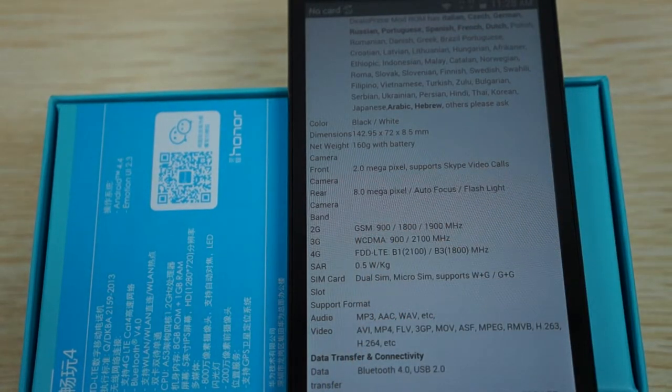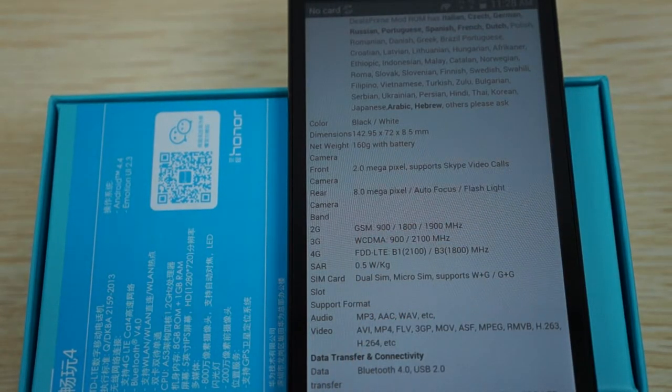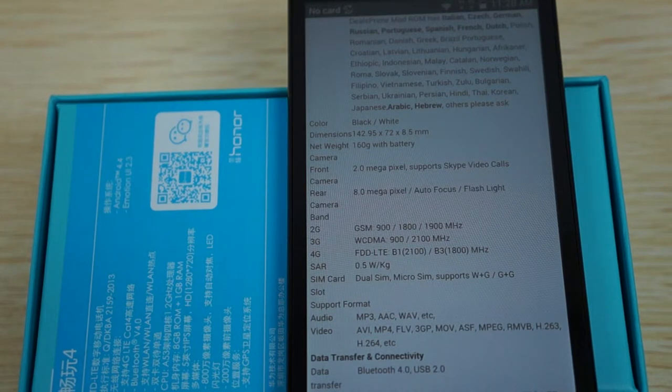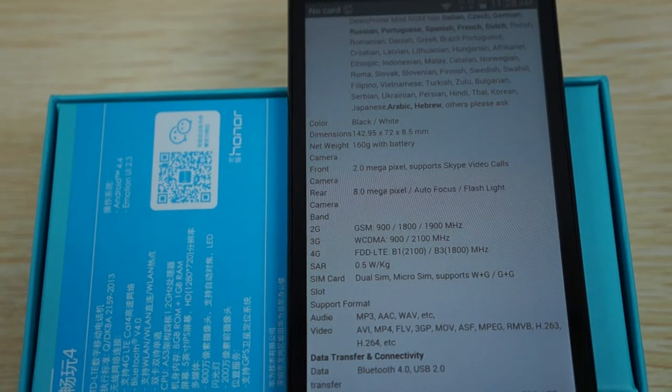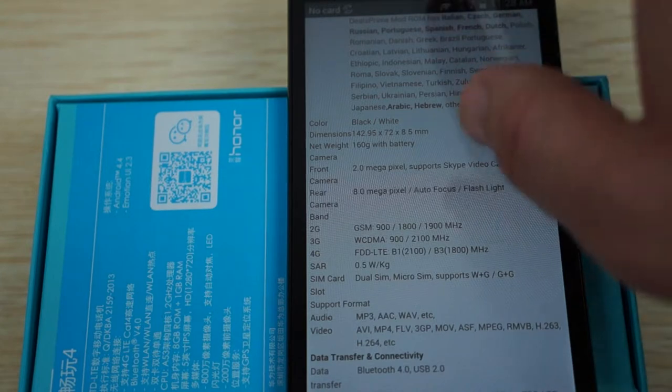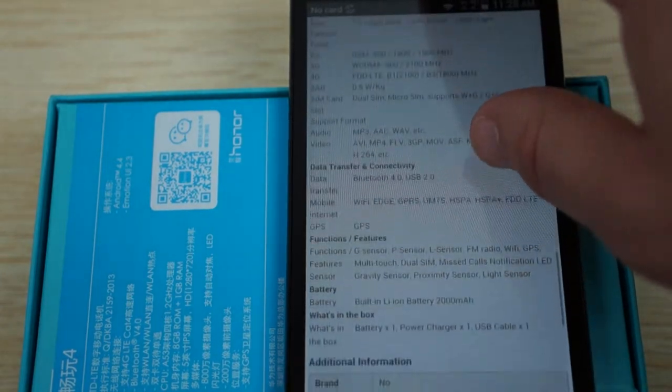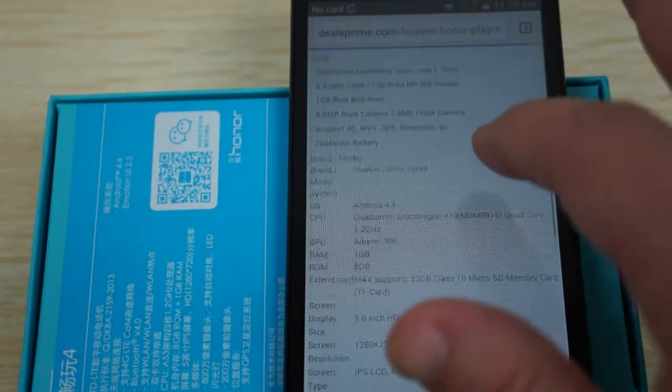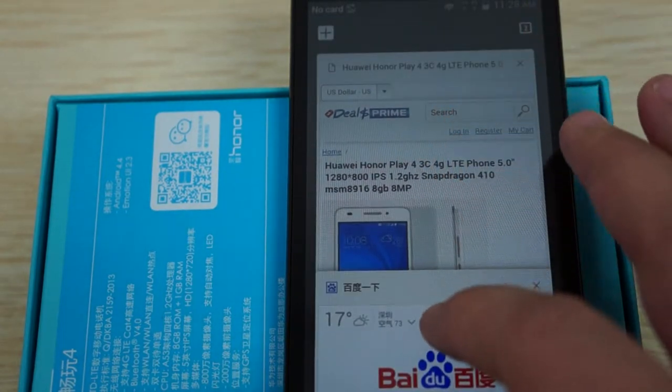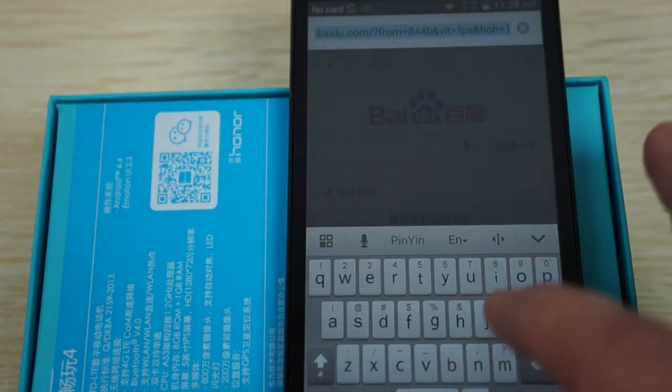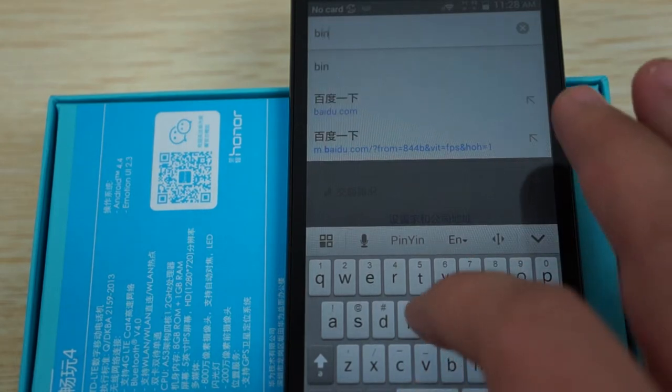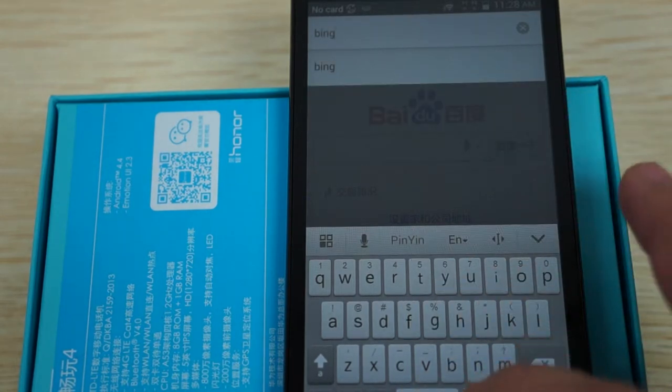And it's 2100 and 1800 MHz. And then 3G WCDMA 900 and 2100, GSM 900, 1800 and 1900. So it's pretty much that for dealsprime. And we'll just now go to some other sites and check out this phone browsing.